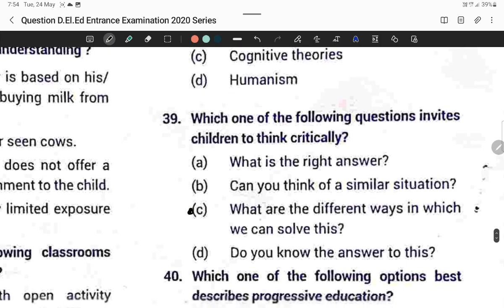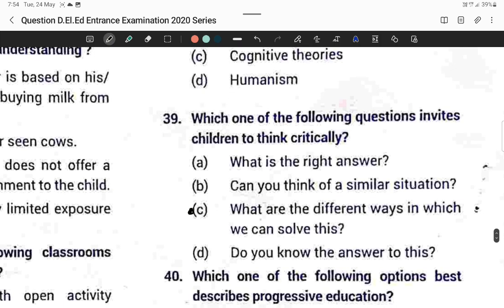Question thirty-nine: Which question invites children to think critically? 'What are the different ways in which we can solve this?' Option C is correct.